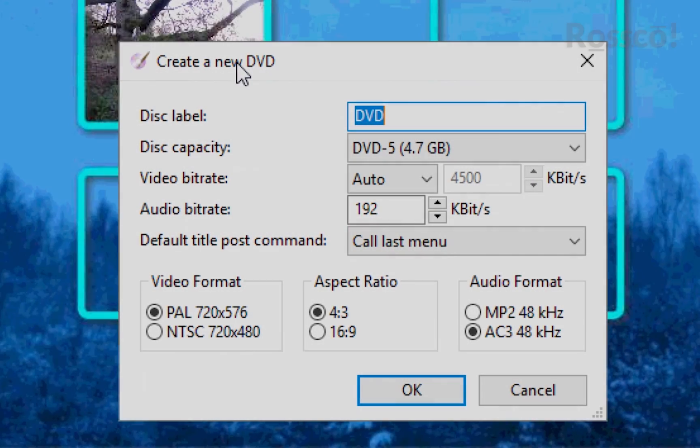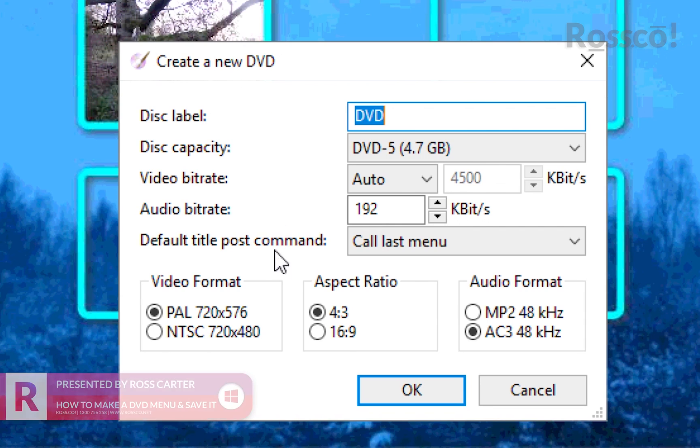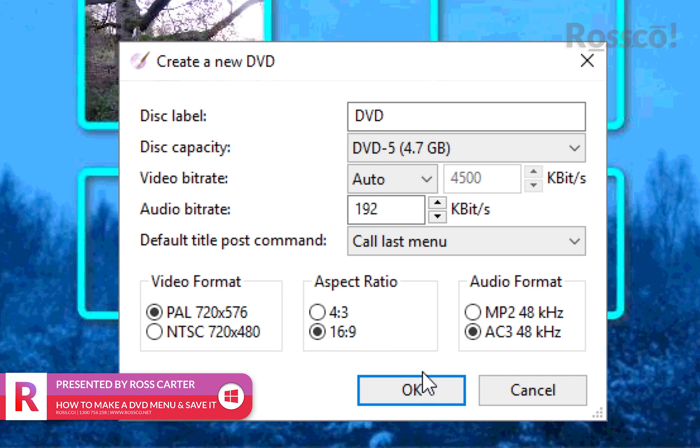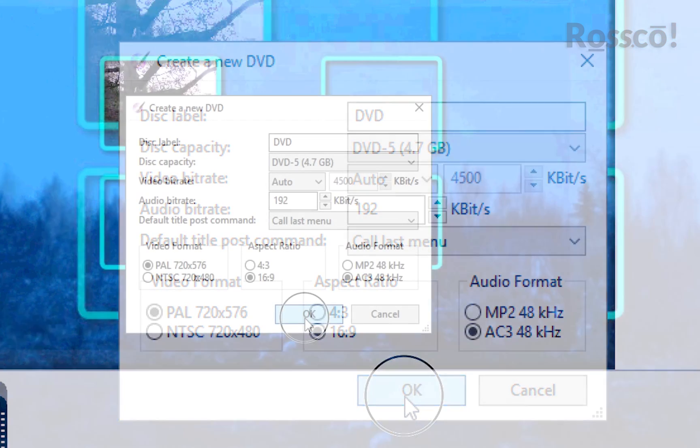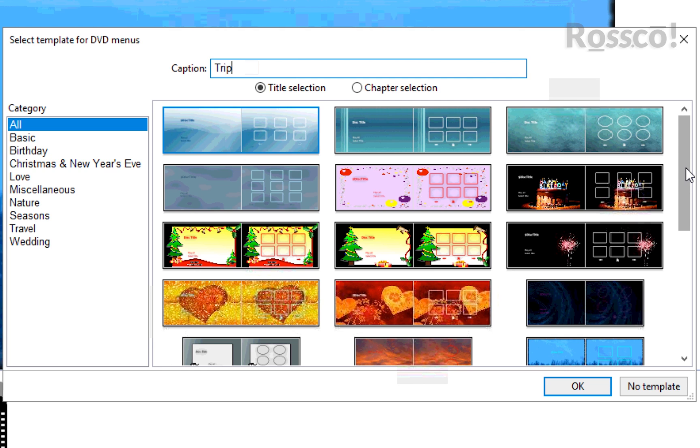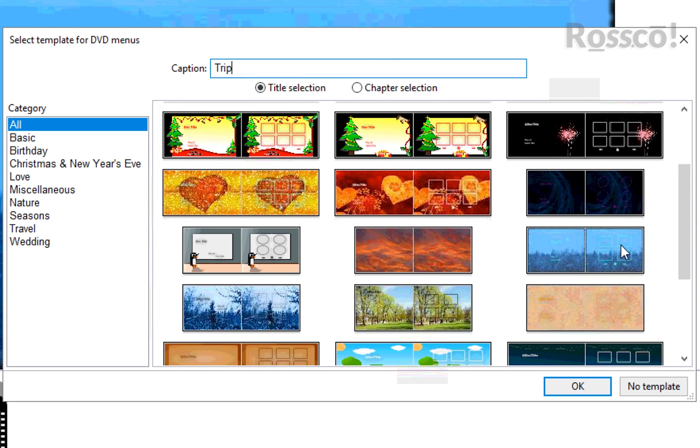Alright, so now we're going to create a new DVD. We'll jump to aspect ratio, which is 16 by 9 for widescreen TVs. We'll press OK and change the caption to Trip. Then we'll select a theme.